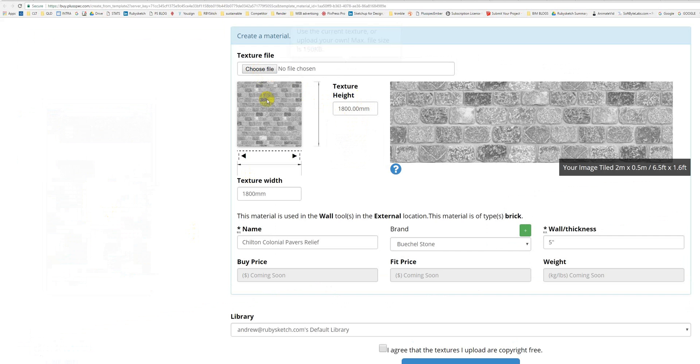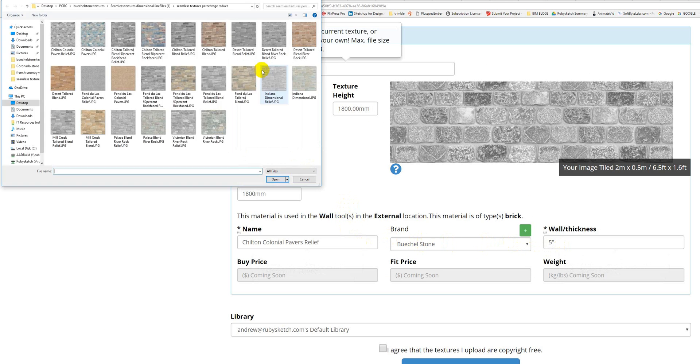You can choose a file. What it's done at the moment is it's chosen this existing file that I've done. Now, the tip here is to go and find a texture. I'm going to use this one here. Go Open.